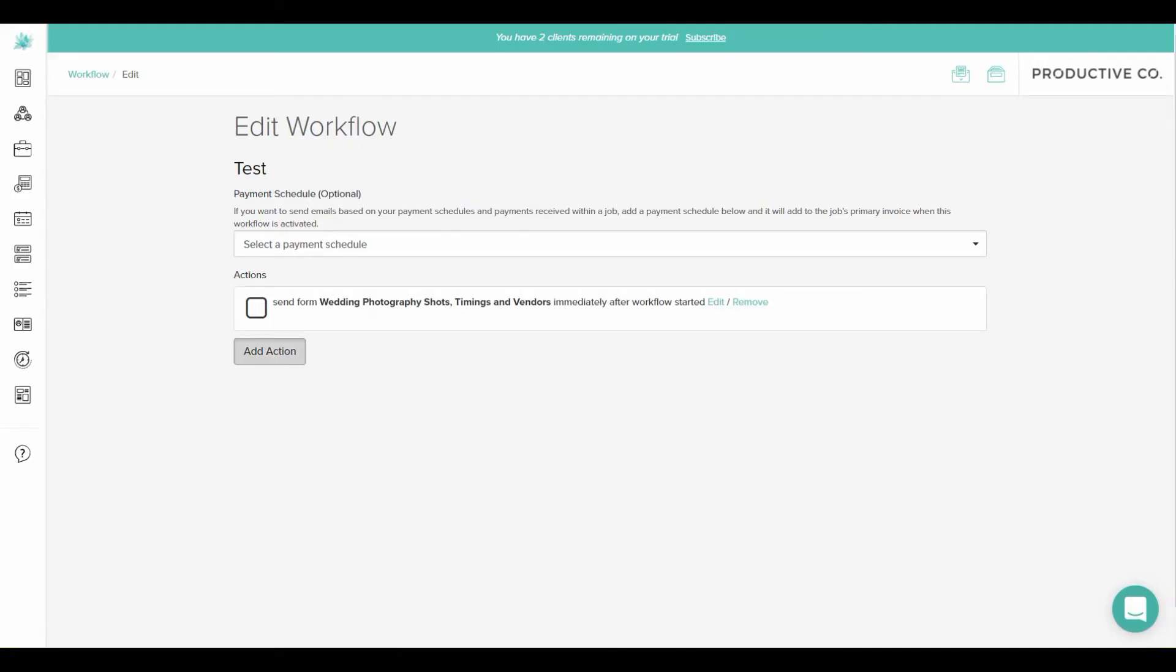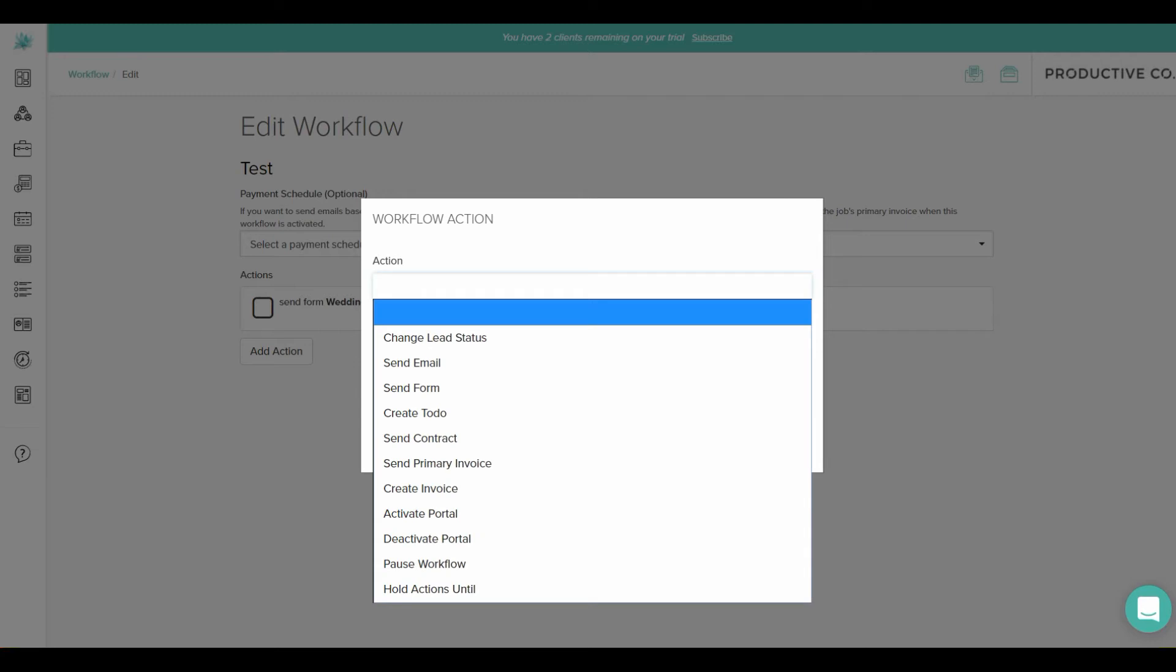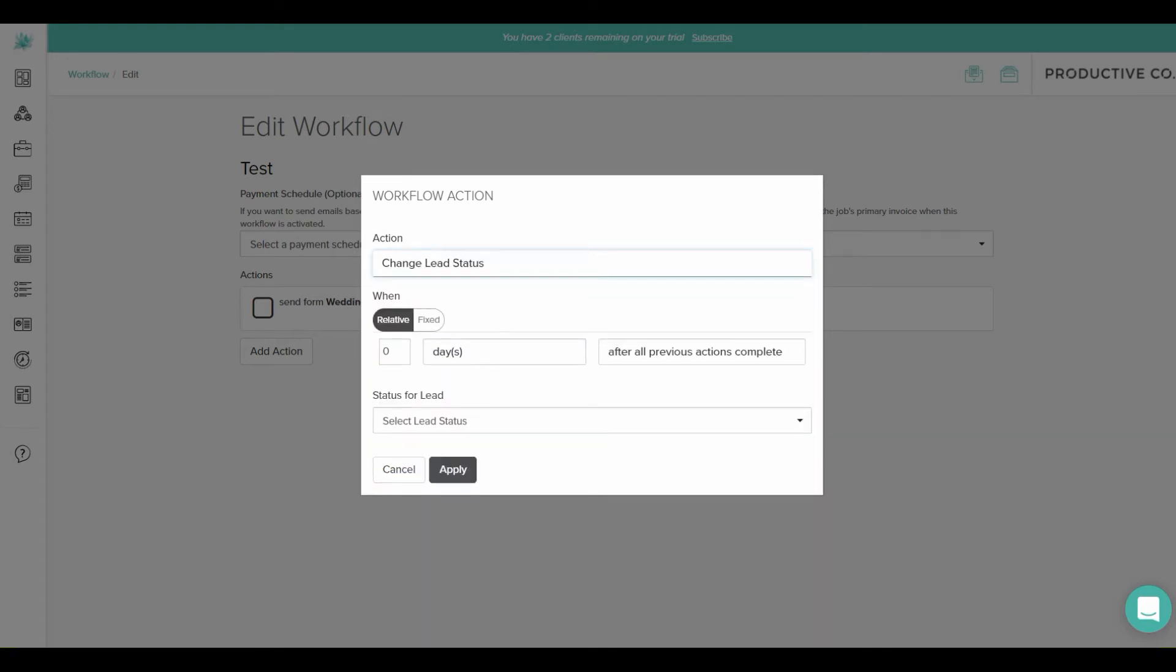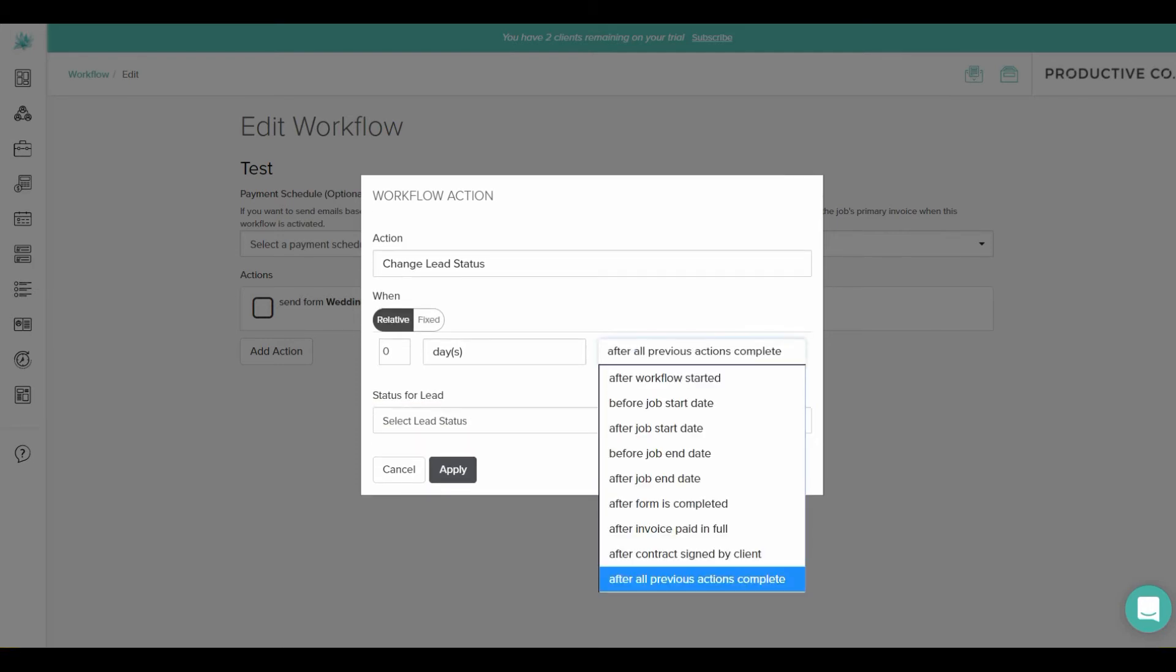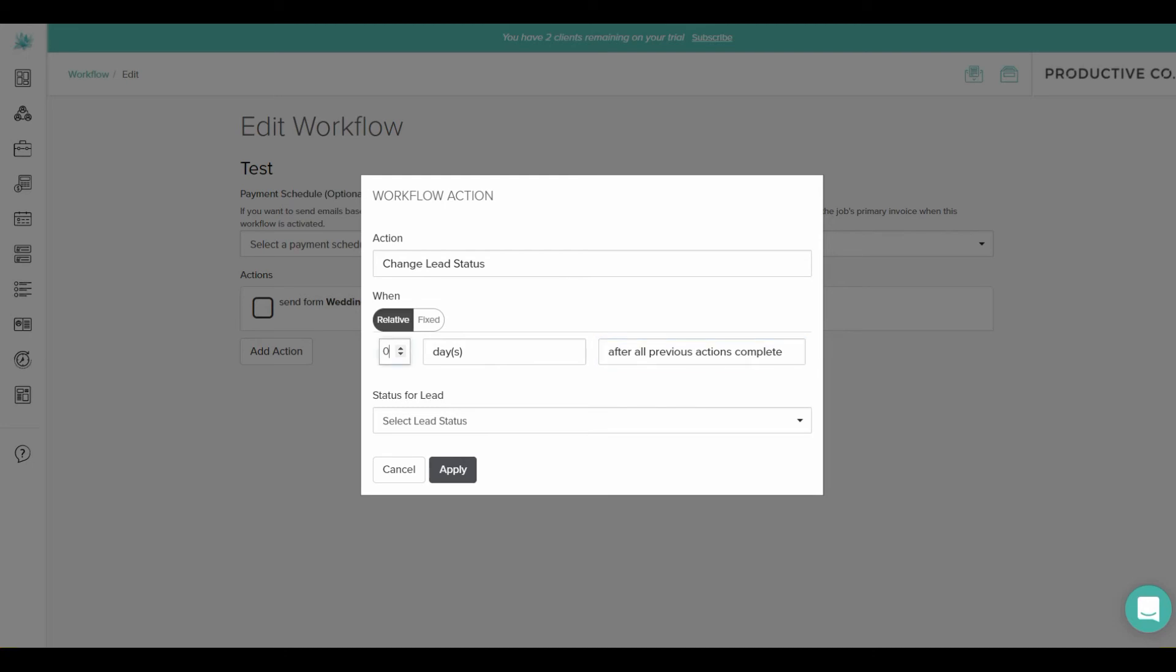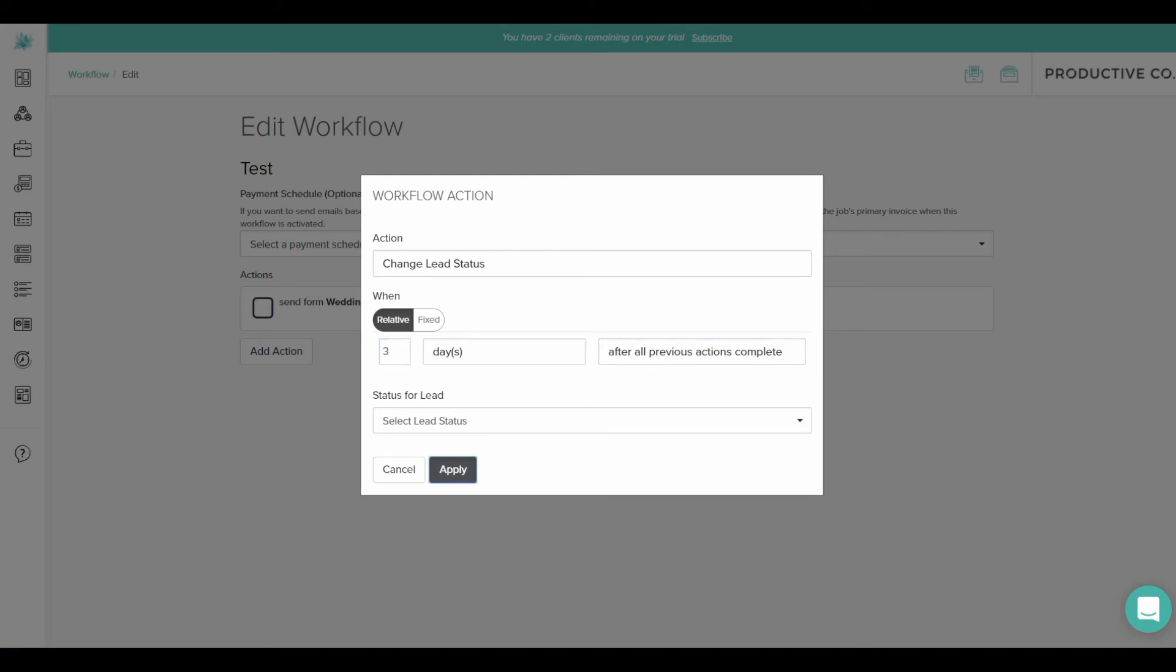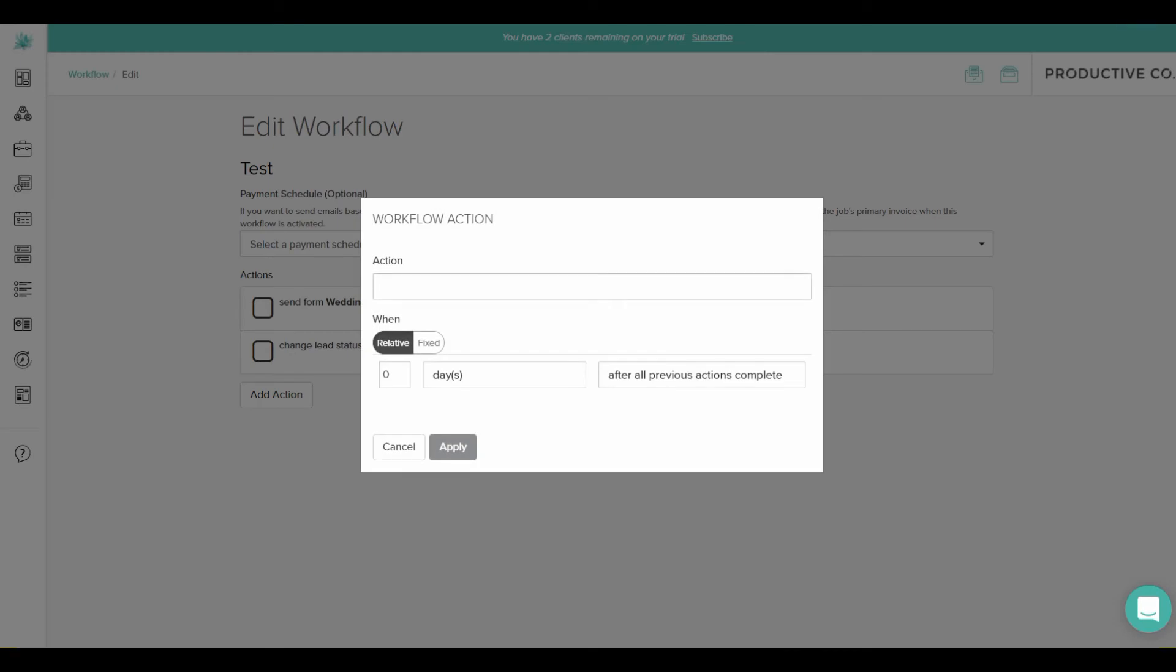Then I'll add my next action. And I'll just select my action from this drop down box, which might be change lead status. And I'll change my lead status here to scheduled interview. And I'll do that after all previous actions are complete or after one of these actions here. So let's just do three days after all previous actions complete. And then I'll add another action.